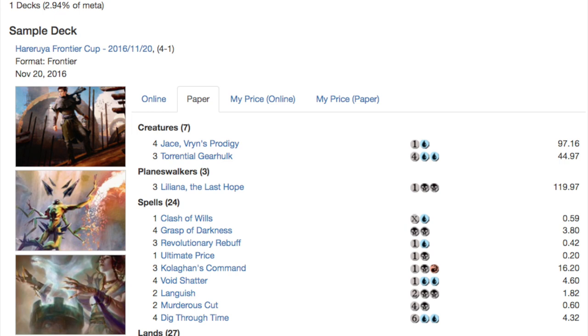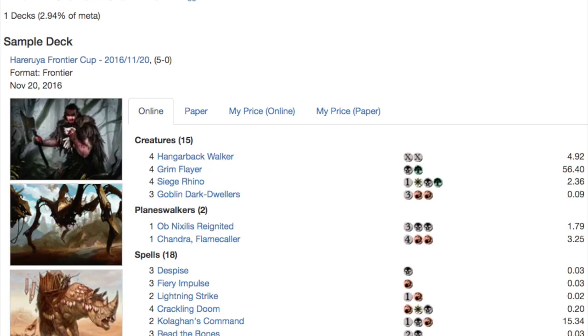If Liliana of the Veil was not in modern I think the Last Hope would be the go-to card. It's amazing creature removal. So you have your Languishes, your Murderous Cuts, your Dig Through Times. A very strong control deck. It does rely heavily on Jace to filter your draws but a fun deck nonetheless and there's enough removal and control to make it a complete deck.